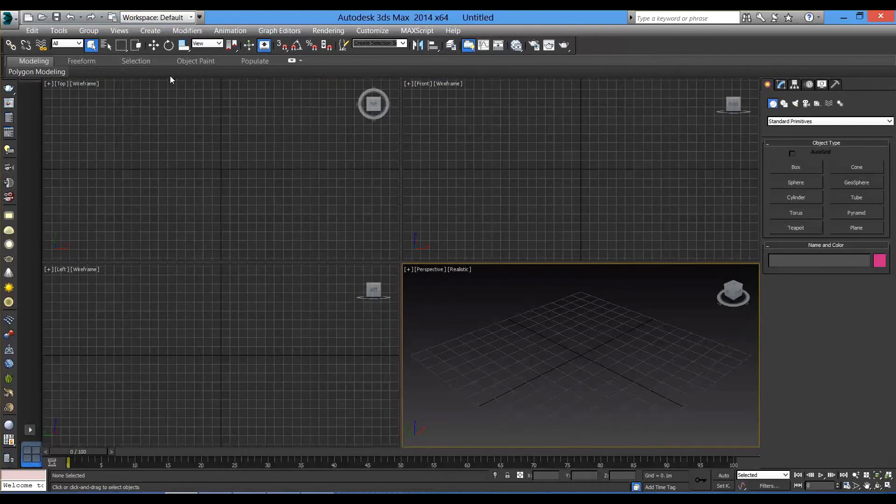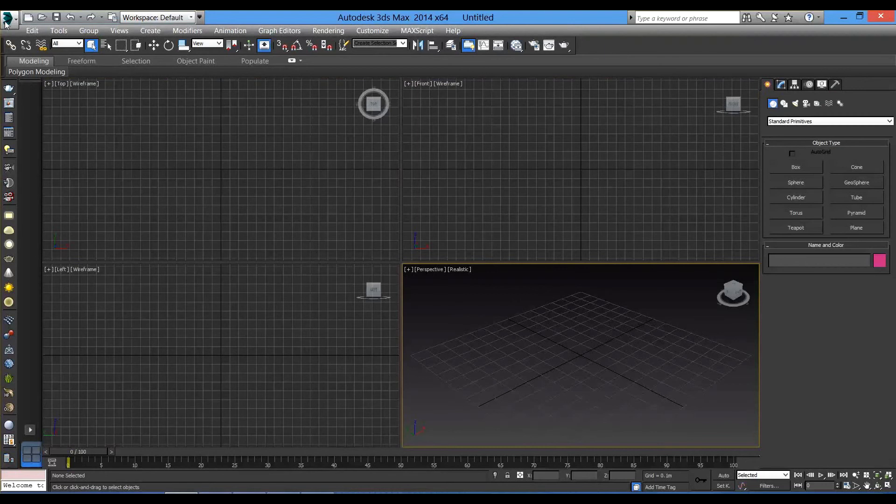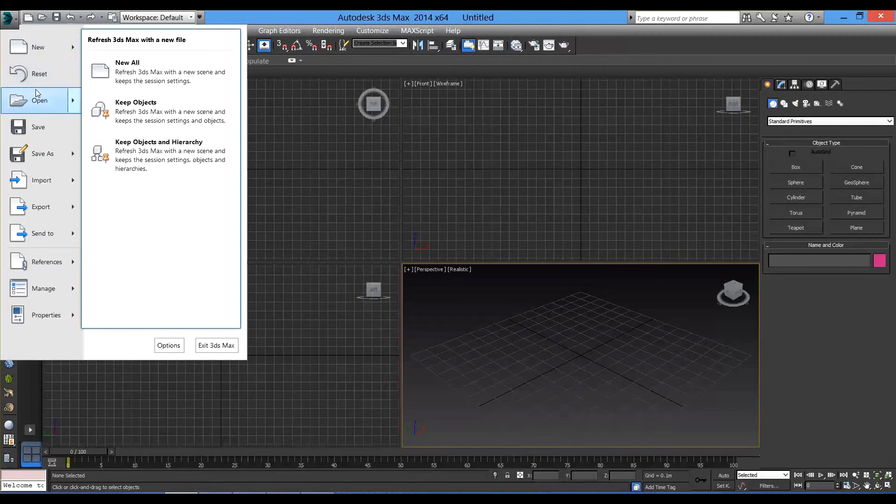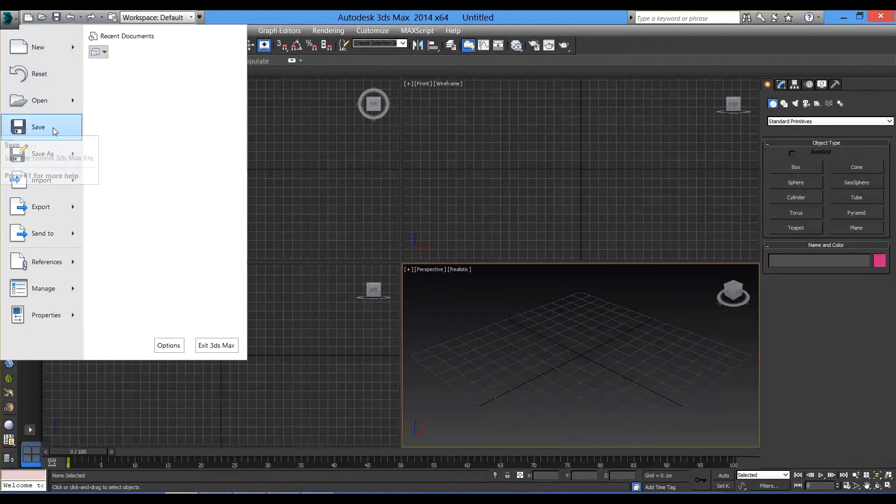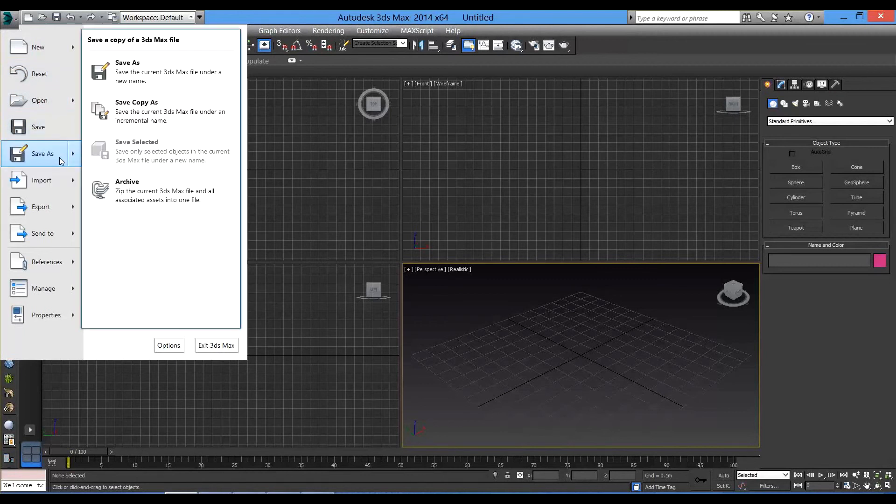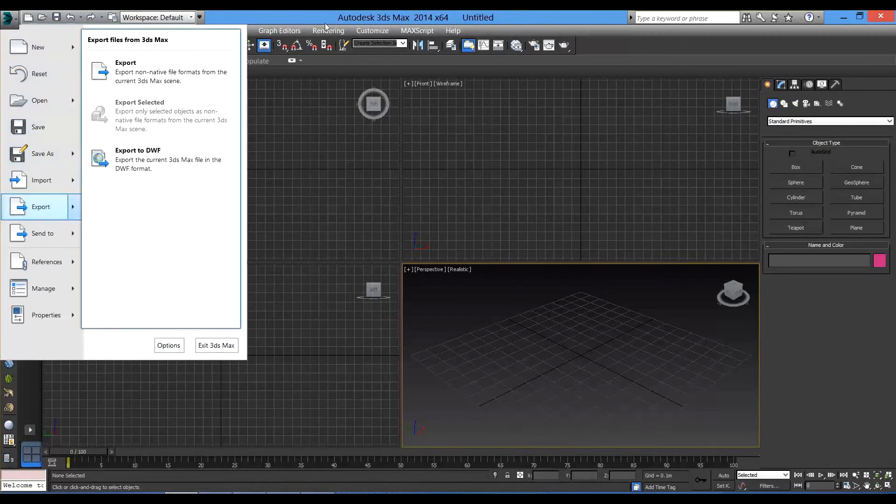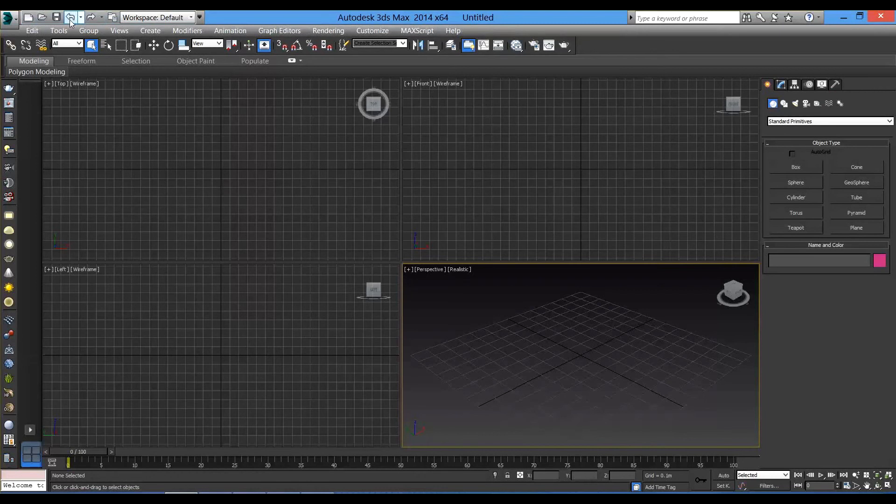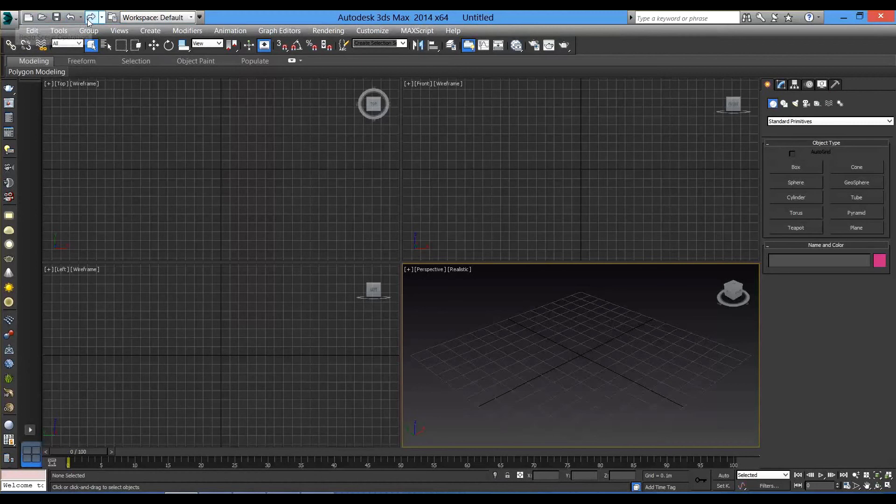From the top left side, we can see this Max icon. If you click on it like any program, you can see new, open, save, save as, import, export, just like any program. And this little icon is the same but shortcut like open scene, open file, save, undo and redo.